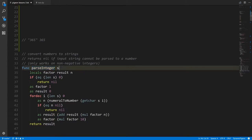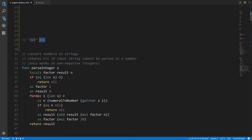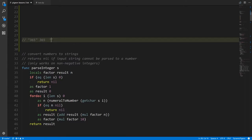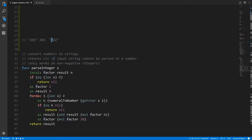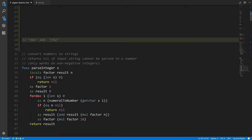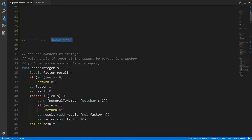parseInteger takes a string like '365' and we want to get back the number 365. It returns nil in the event that the input is invalid — for example, if you try to parse a string containing 'f', that's not a valid numeral character. So this only works on strings where all of the characters are numerals; as soon as you include something that's not a numeral, you'll get back nil.